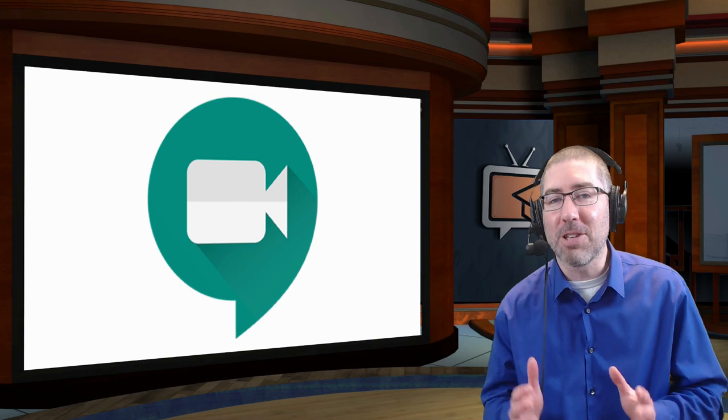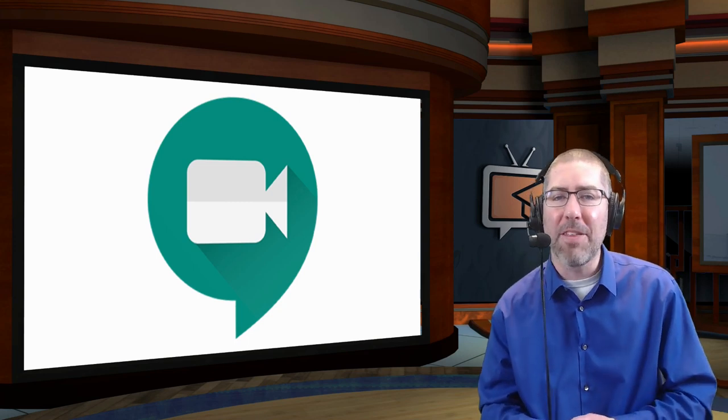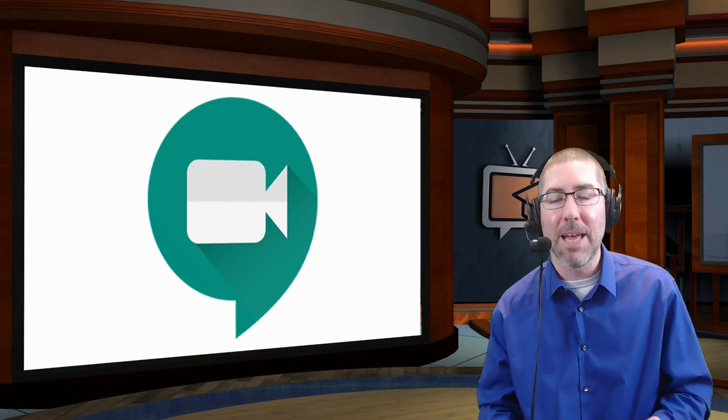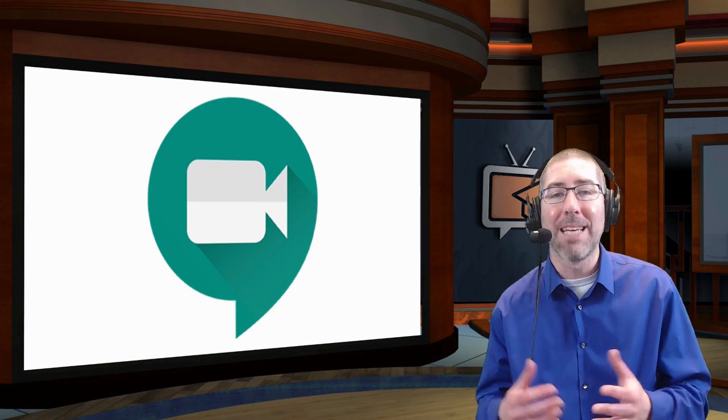Over the last few weeks I've had several teachers reach out and ask if there's any way that you can change the backgrounds in Meet like you can in Zoom. And while Meet doesn't have anything built into it, today I'm going to show you an easy way to change your backgrounds and to add filters.